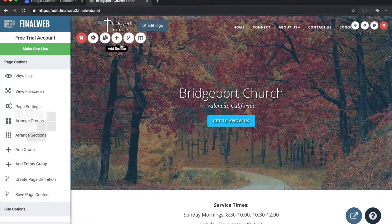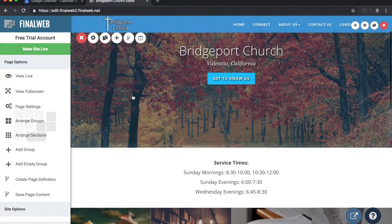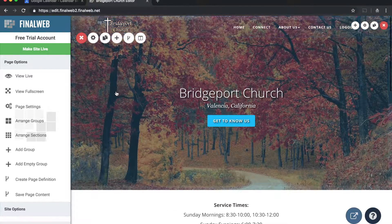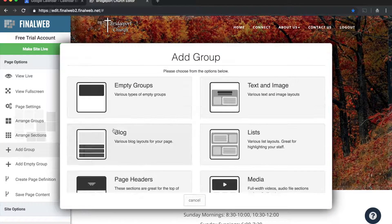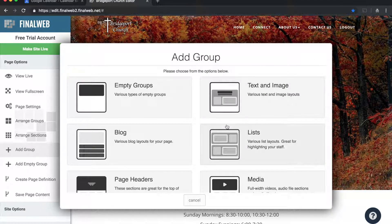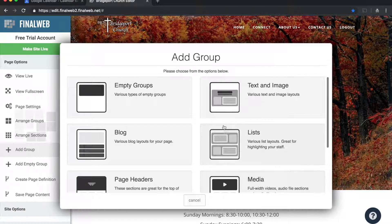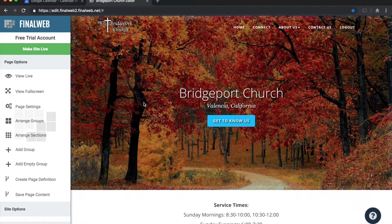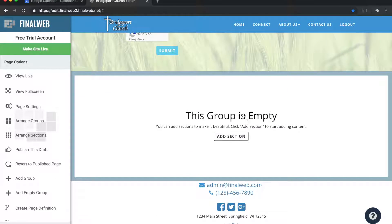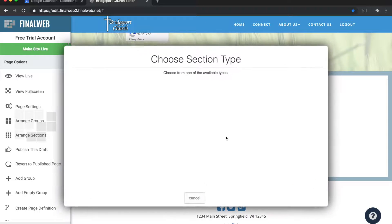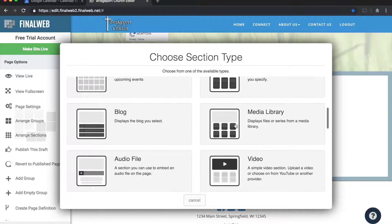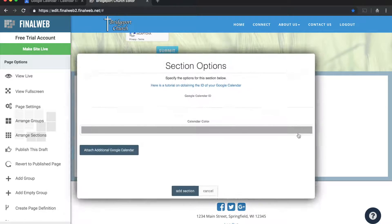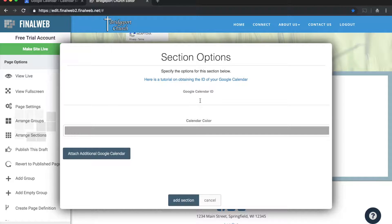Now I'm going to go over to my FinalWeb 2.0 website where I'm already logged in. I don't have any calendar on my site yet, so I'm going to click 'Add Group'. I'll create a calendar preview on my home page by choosing an empty group with the standard layout. Then I'll click 'Add Section' to add a section to this group, and the section type I want is 'Upcoming Events'.